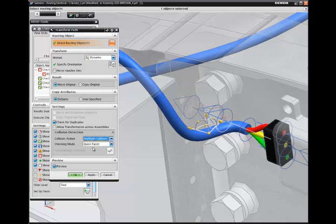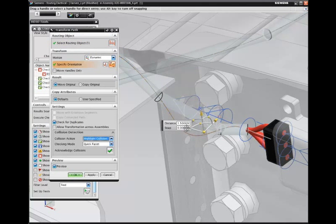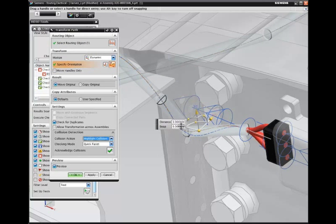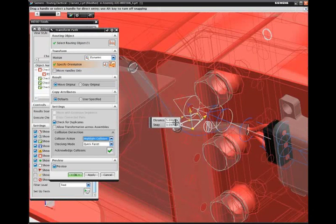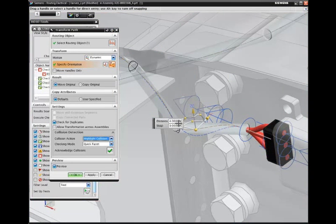Next, we will correct the problem by adjusting the cable path. We can avoid interference problems by highlighting collisions as we move the cable. When we execute the validation checks again, the design passes all the checks without problems.